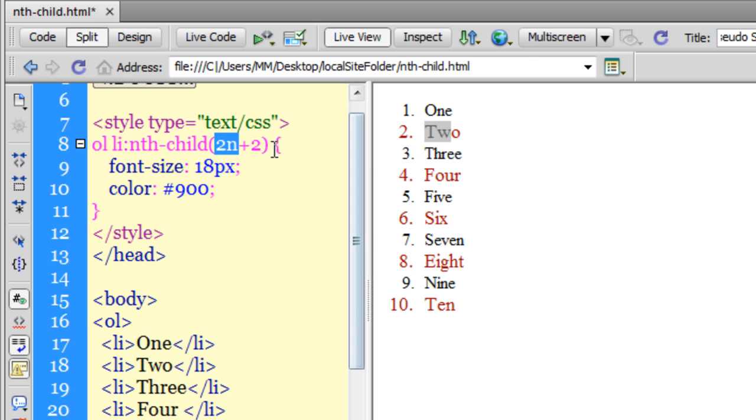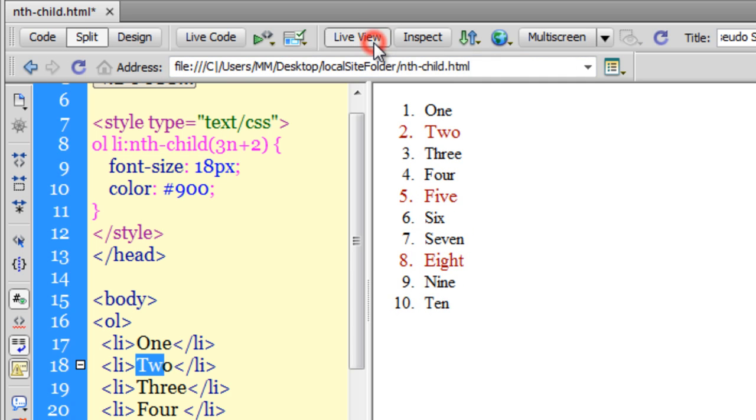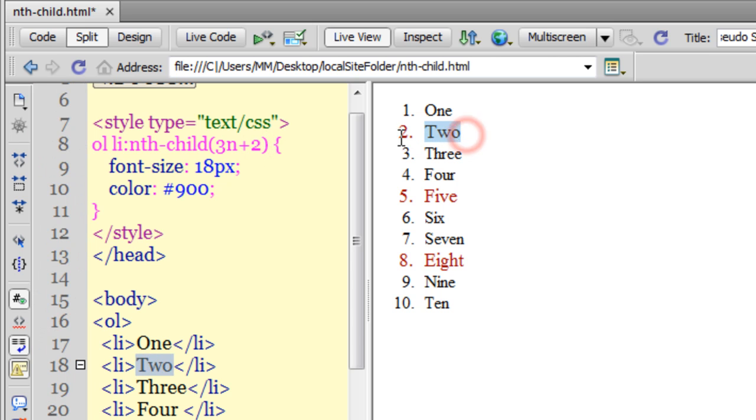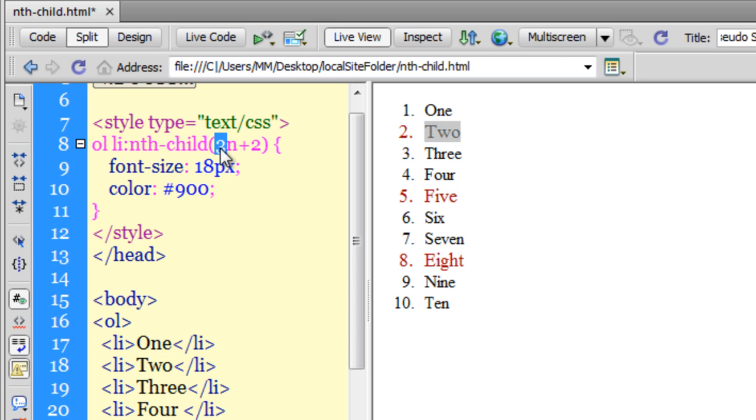Let me change 2n to 3n and see what happens. Now starting from item 2, every third item is affected - 2, then 2+3=5, then 5+3=8. That's correct.